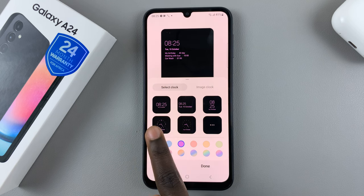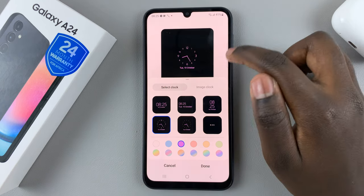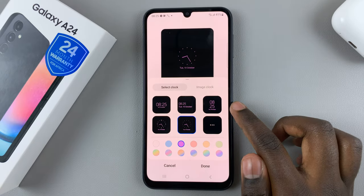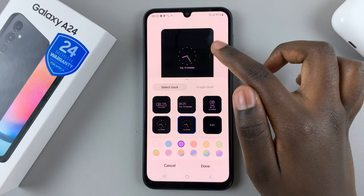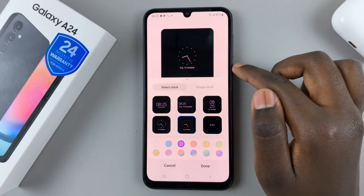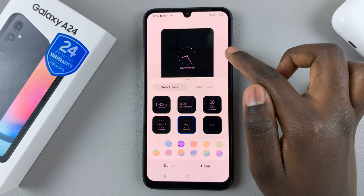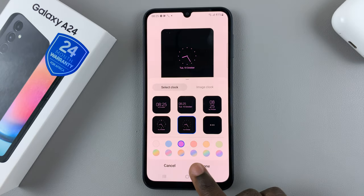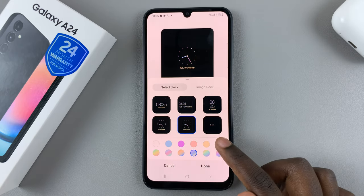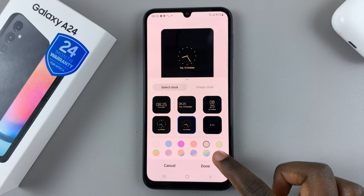Here you should see options for the type of analog clock you would like. You can have one that has numbers, or one that only has dots representing numbers.